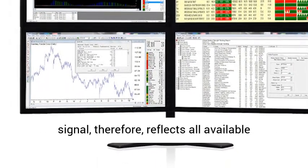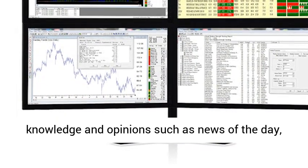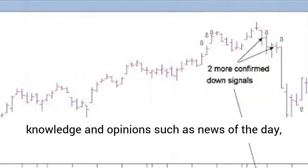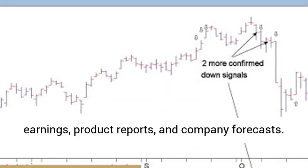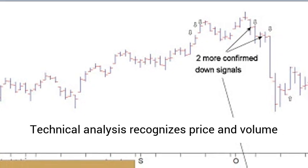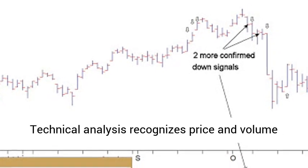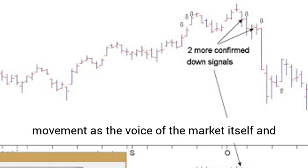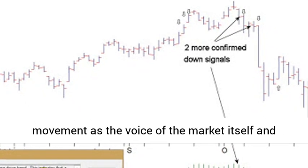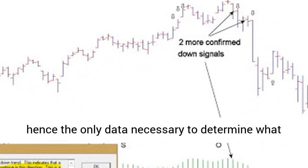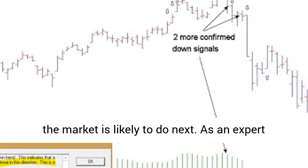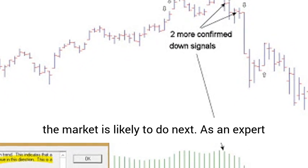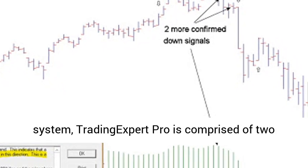An AIQ timing signal reflects all available knowledge and opinions such as news of the day, earnings, product reports, and company forecasts. Technical analysis recognizes price and volume movement as the voice of the market itself and hence the only data necessary to determine what the market is likely to do next.